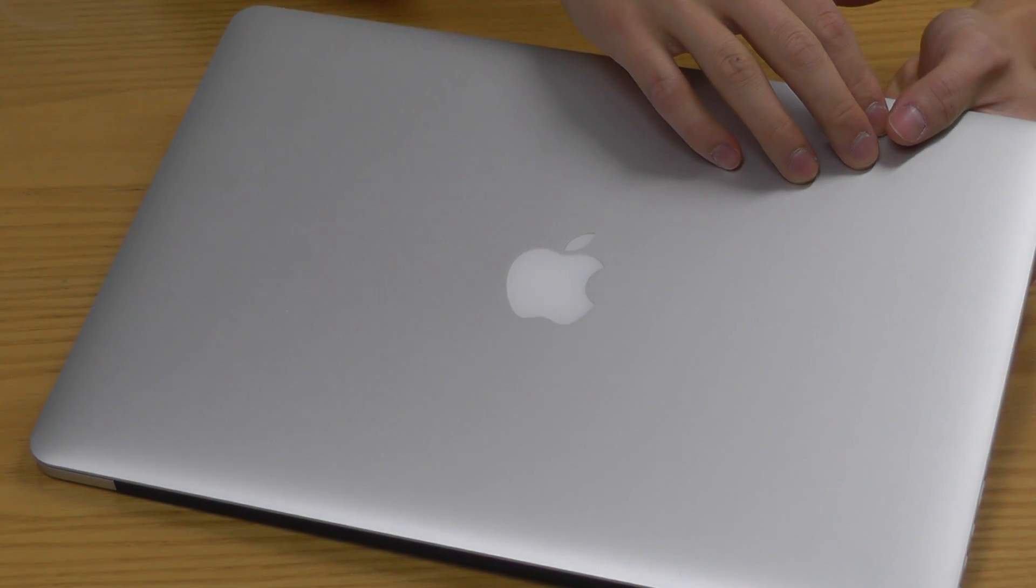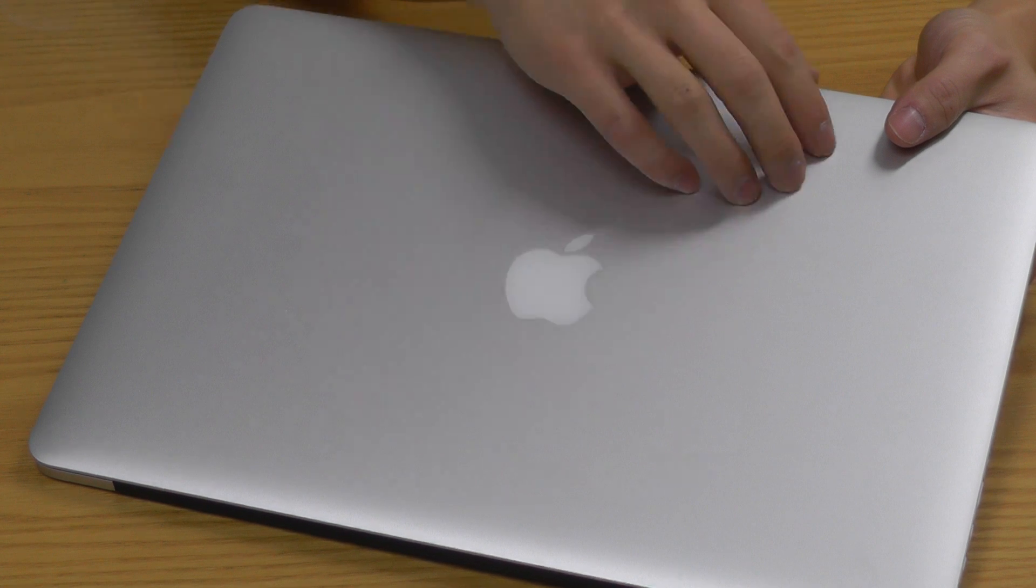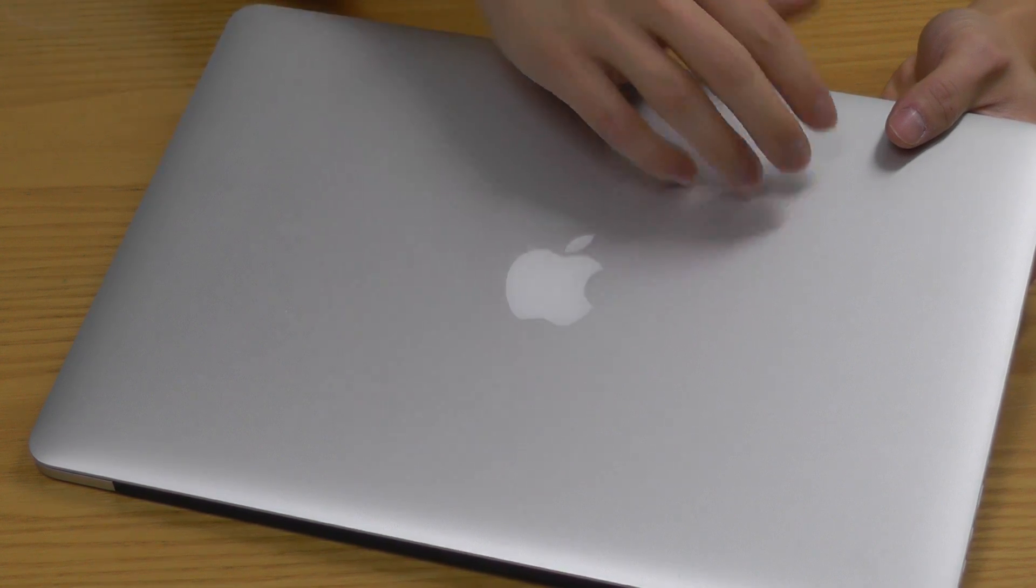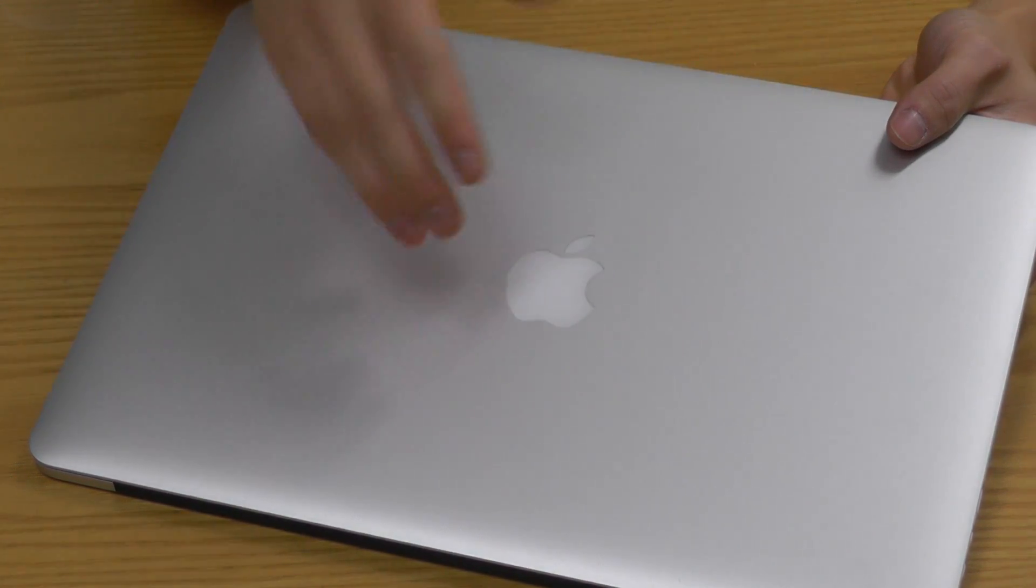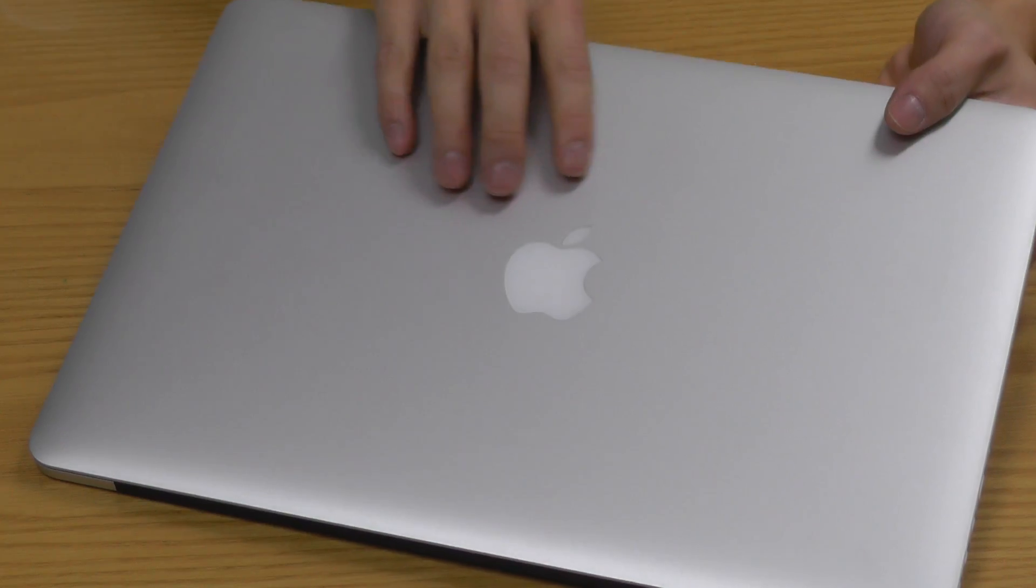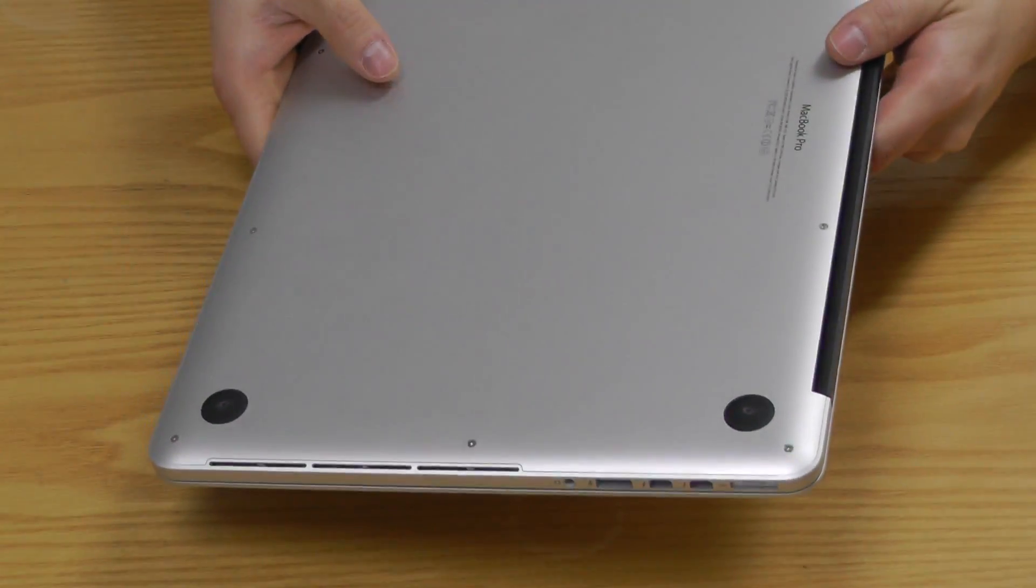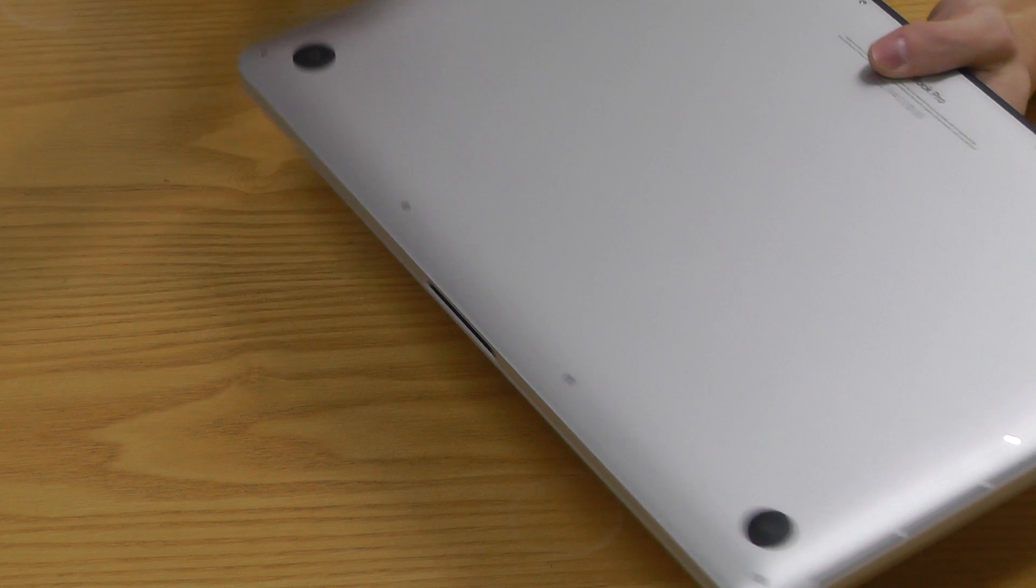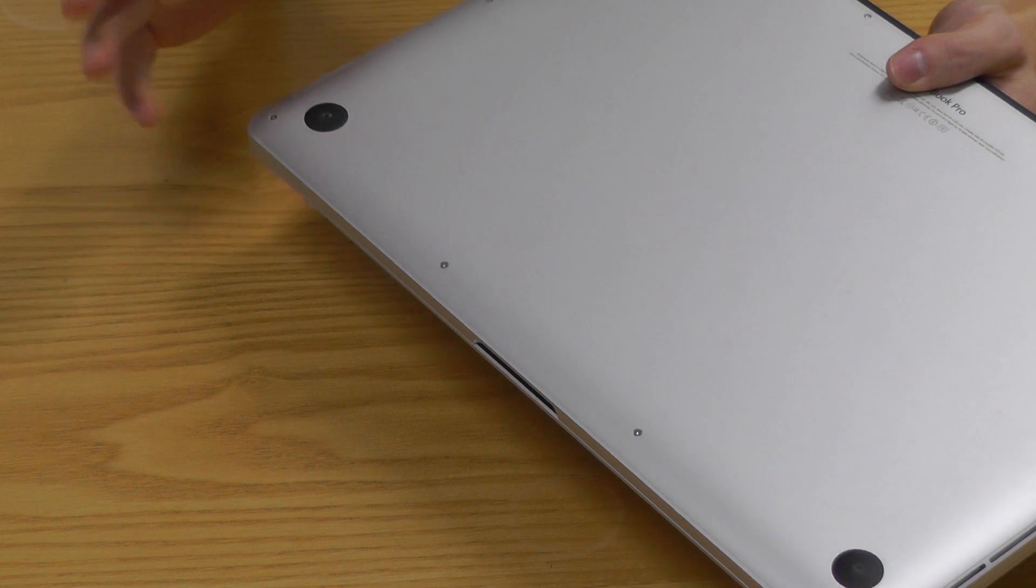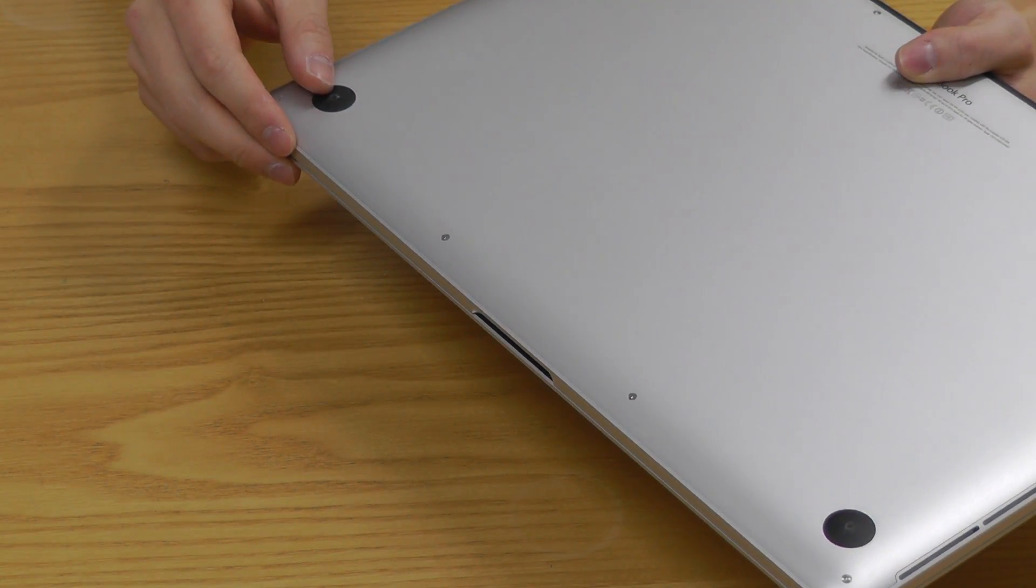supposedly, as well as better microphone obviously, and then you do get a better battery life which is about 20% longer. But the downside is